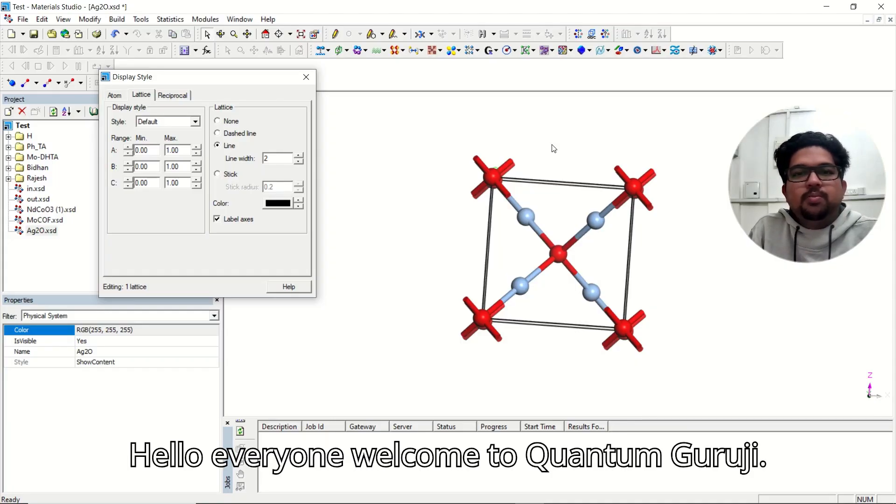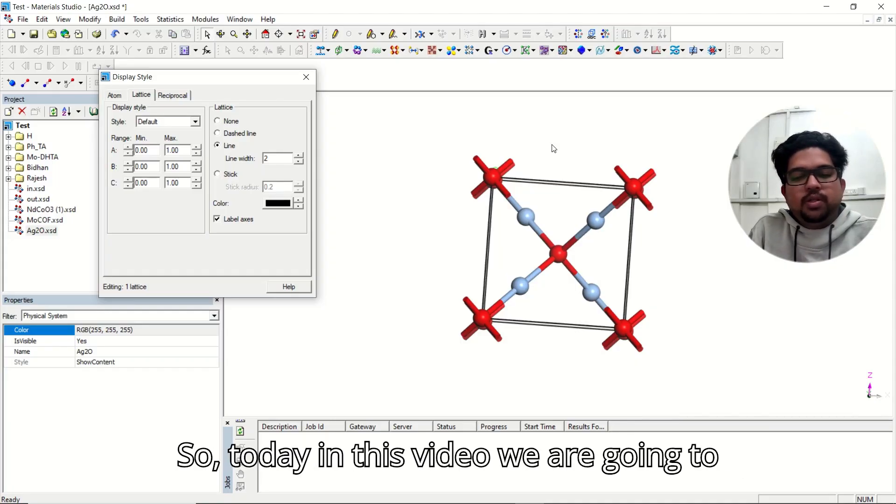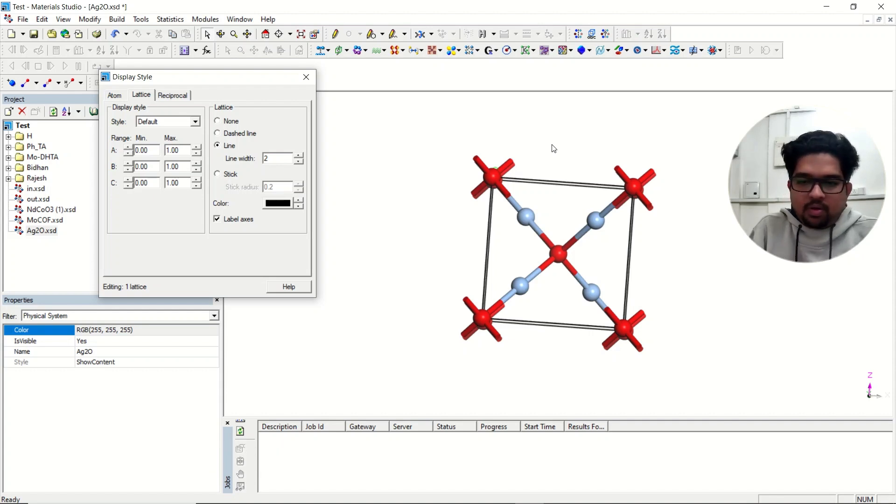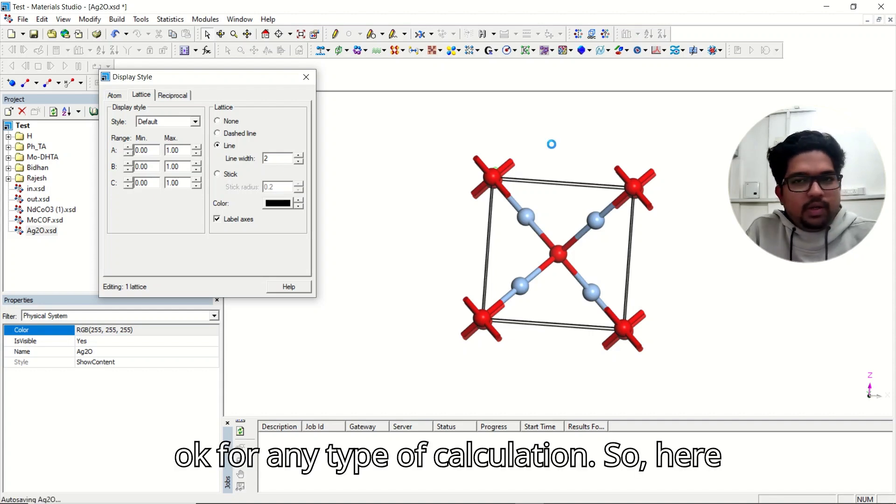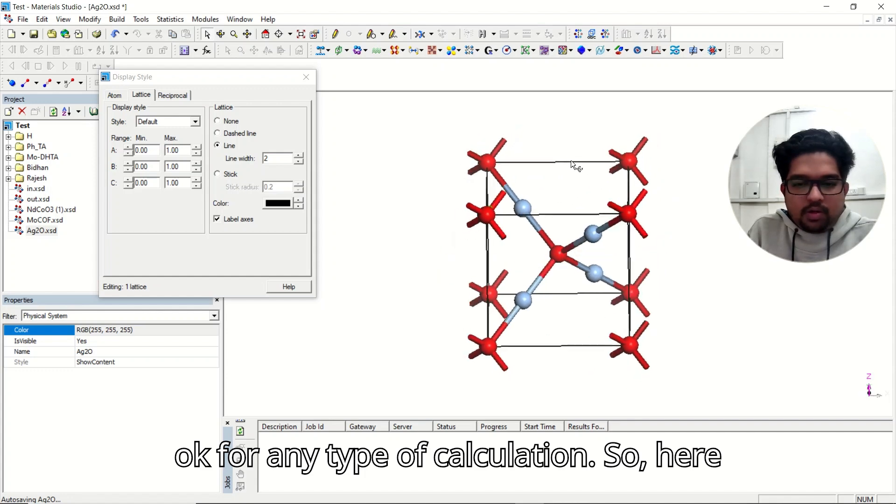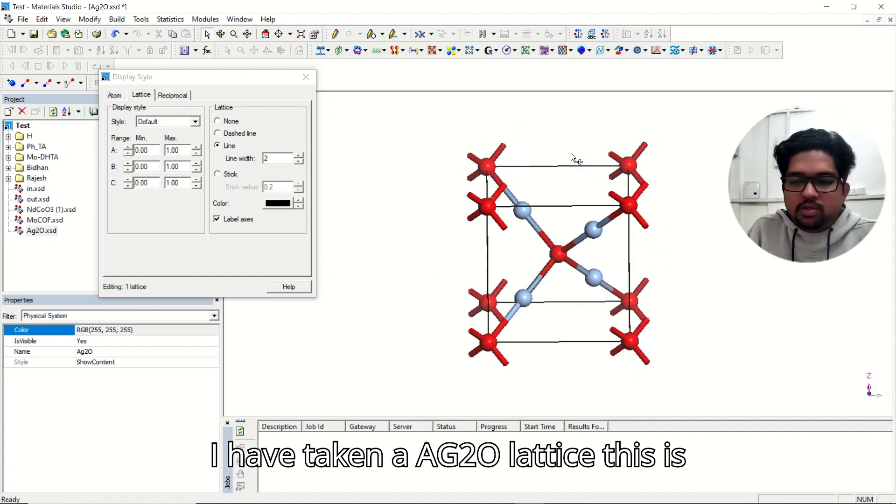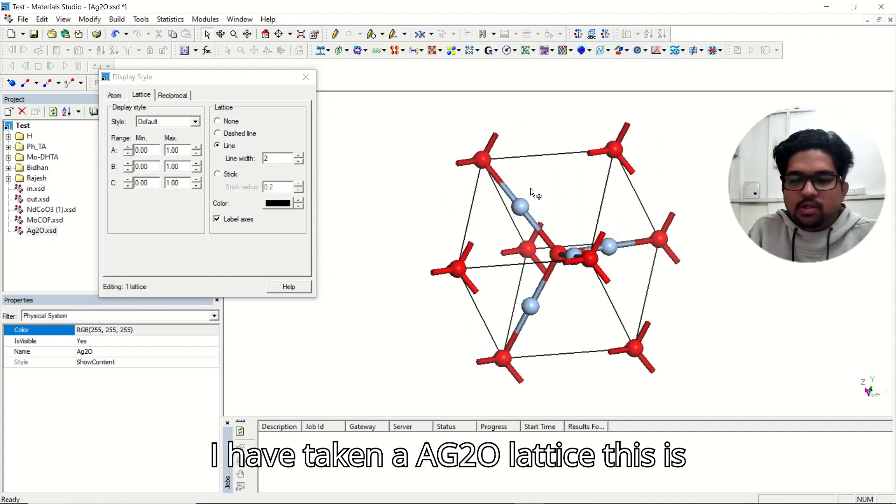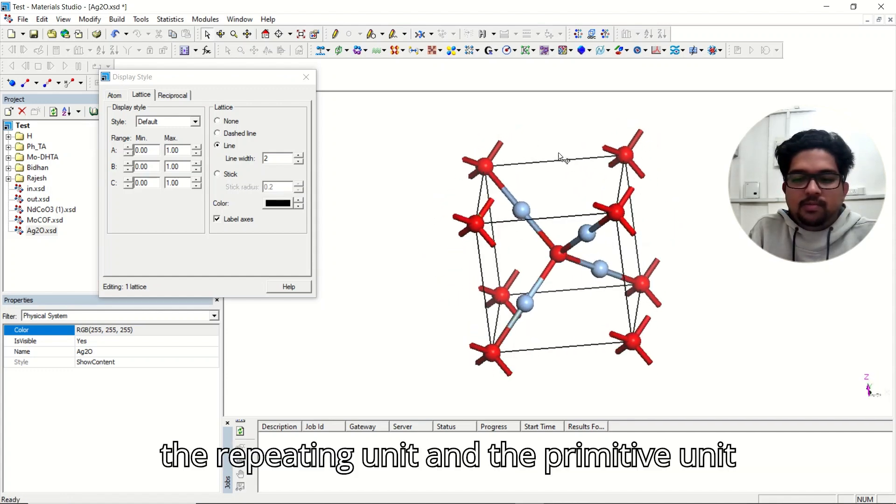Hello everyone, welcome to Quantum Guruji. So today in this video we are going to see how to make a supercell for any type of calculation. Here I have taken an Ag2O lattice, this is the repeating unit.